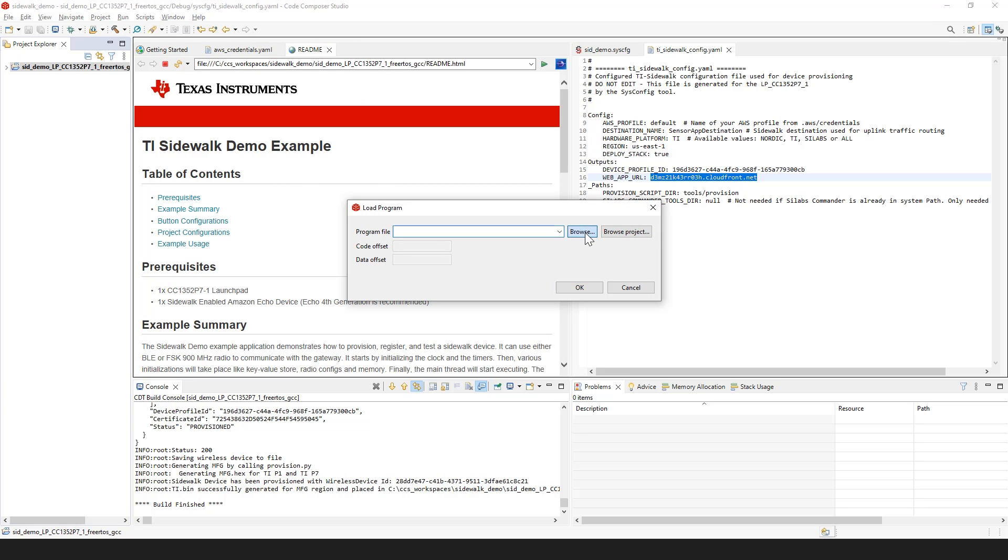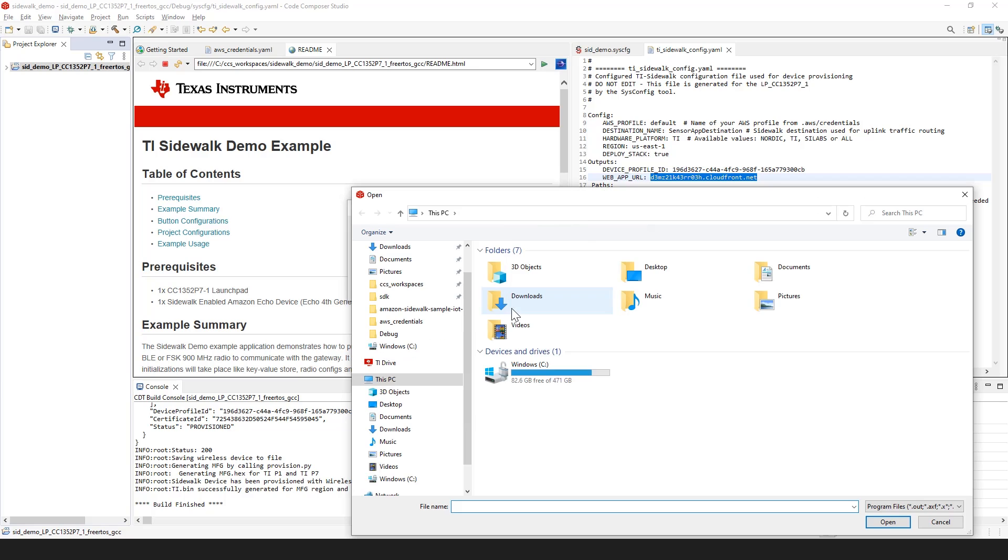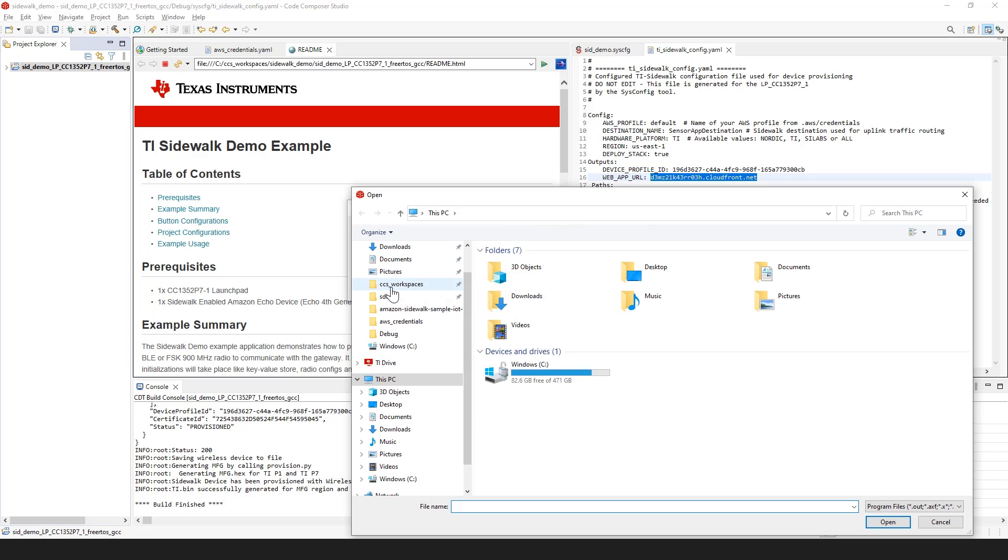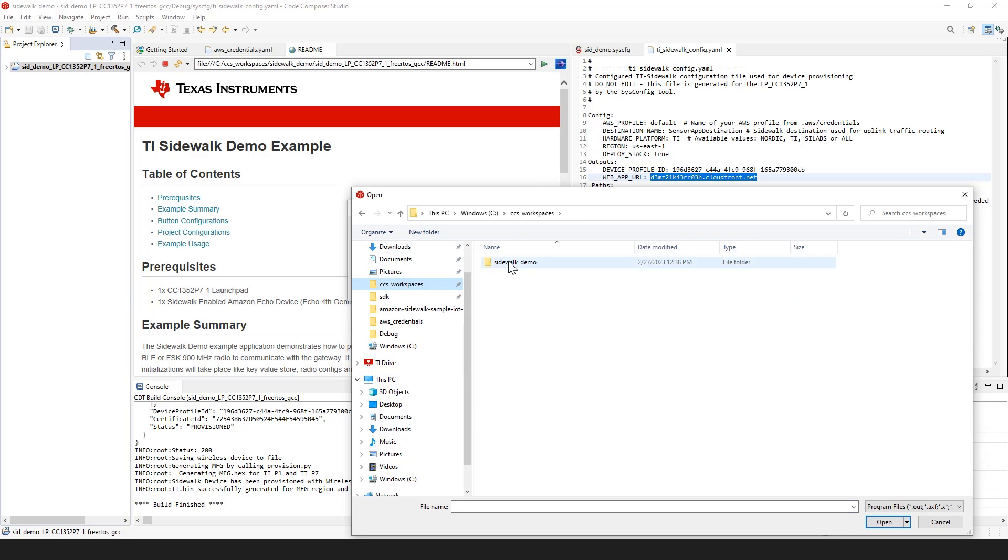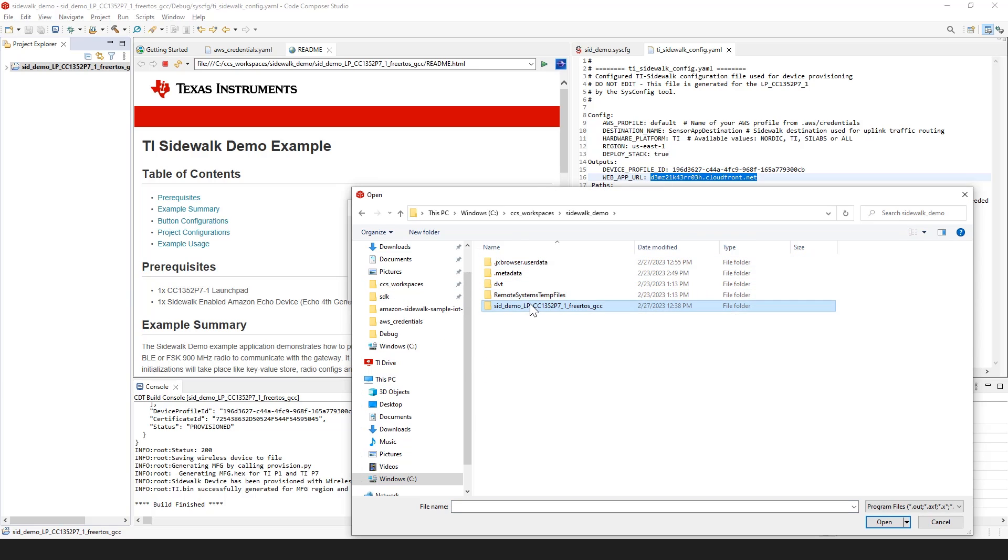Navigate to your workspace, project, and in the debug folder, select the combined hex image CCS generated.